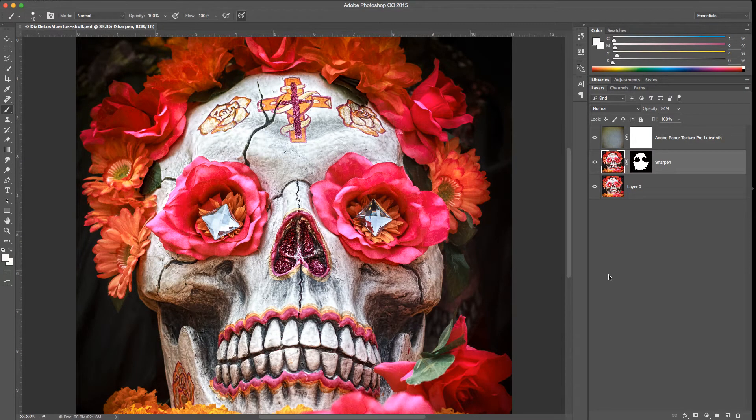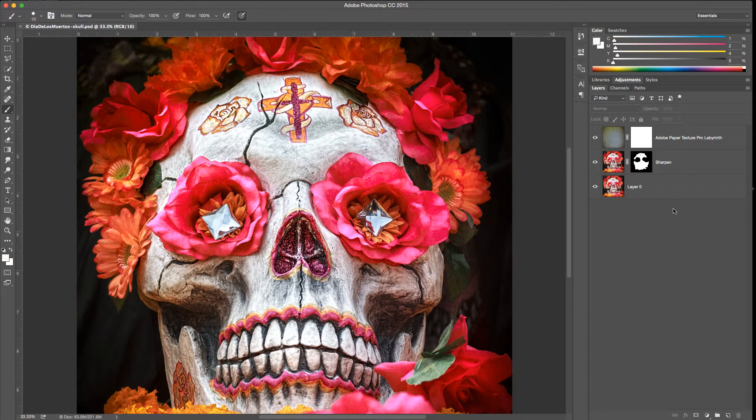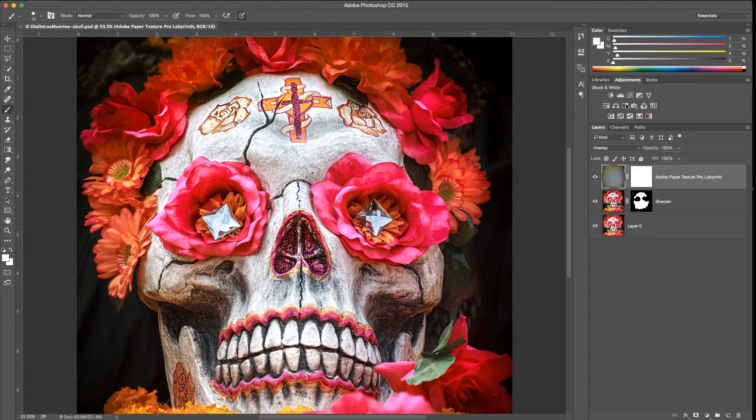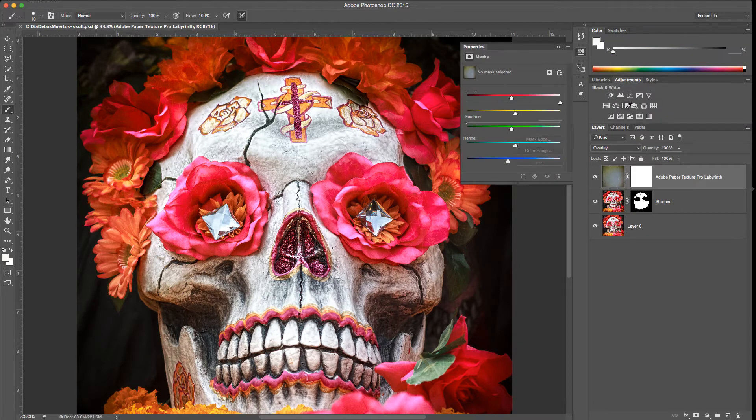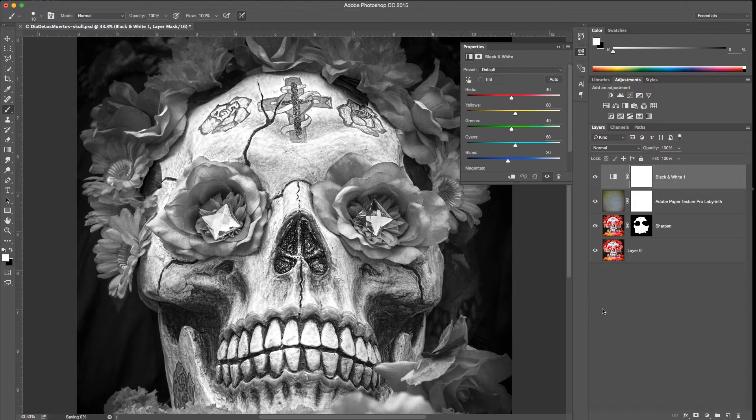Now we're here in Photoshop. Just for demonstration purposes, I'm going to do a really quick and obvious edit and add a black and white adjustment layer. I'll come up here to my adjustments, add a black and white adjustment layer, and now this image is black and white. So I'll save this file.